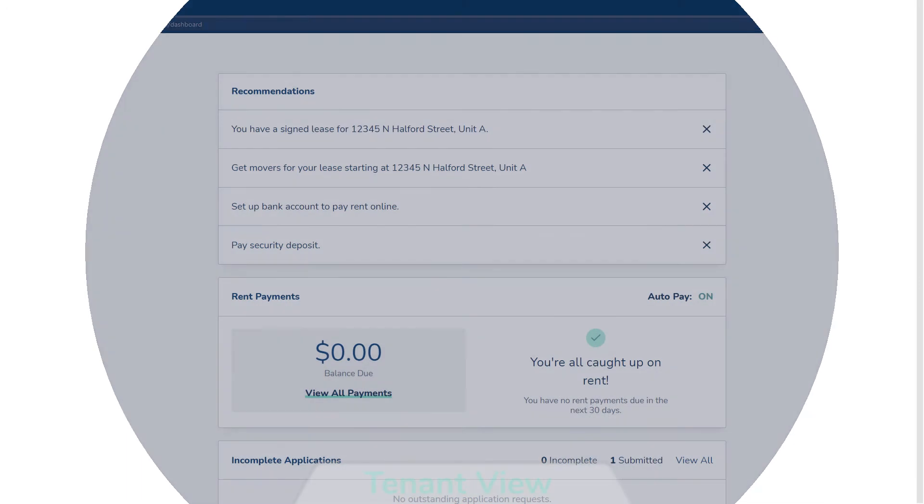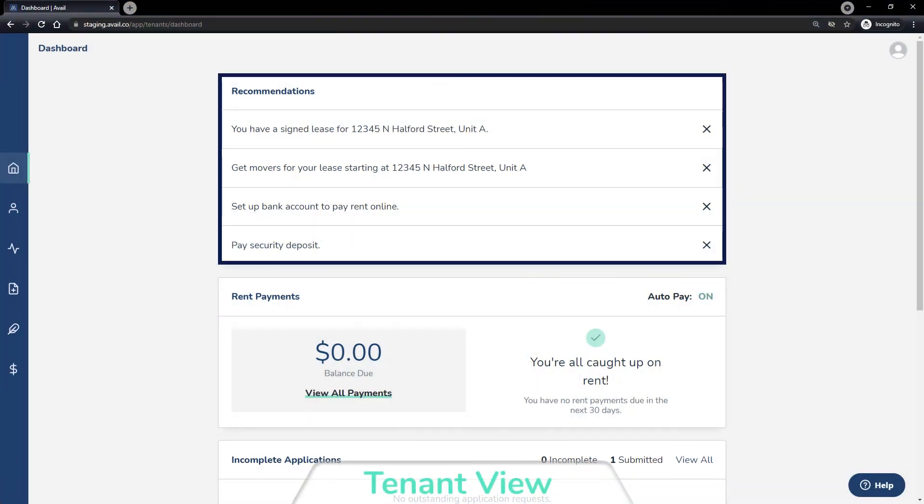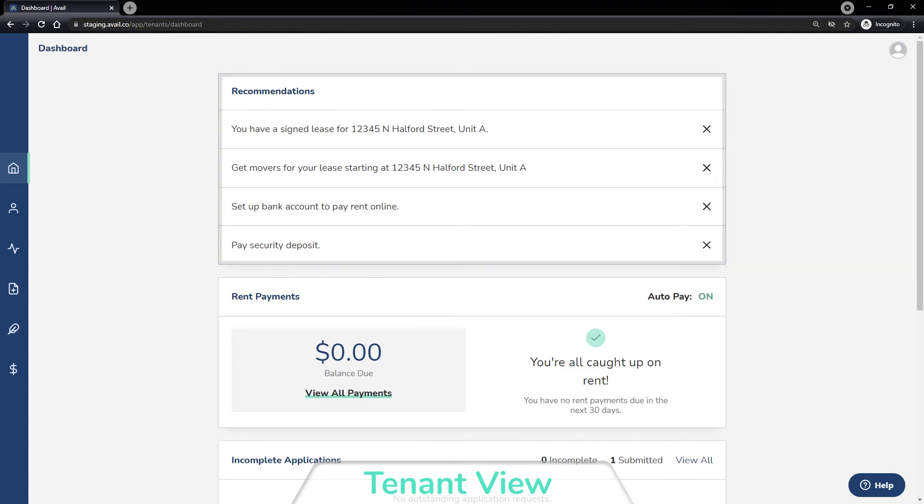In tenant accounts, any actions they haven't completed that were requested by a landlord will display at the top of their dashboard when they log in, including whether their next rent payment is scheduled or outstanding.